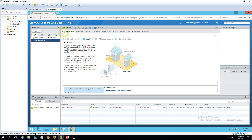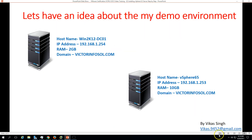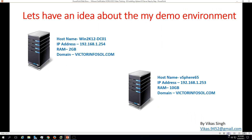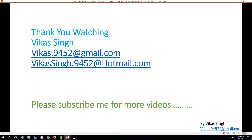So this is all about the installation of VMware vSphere 6.5 — specifically VMware vCenter Server. Thank you for watching. Please subscribe for more videos, and if you have any queries or questions related to this, please post them to my given email ID. Thank you once again, bye-bye.